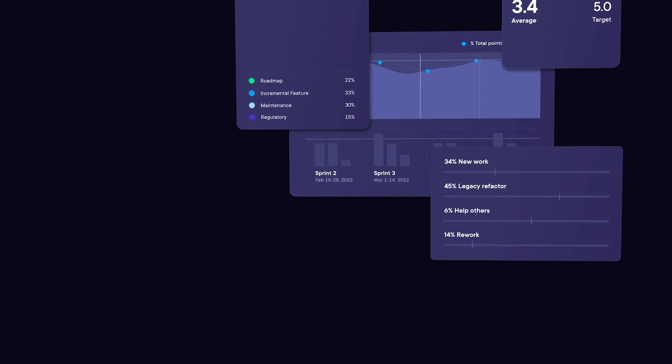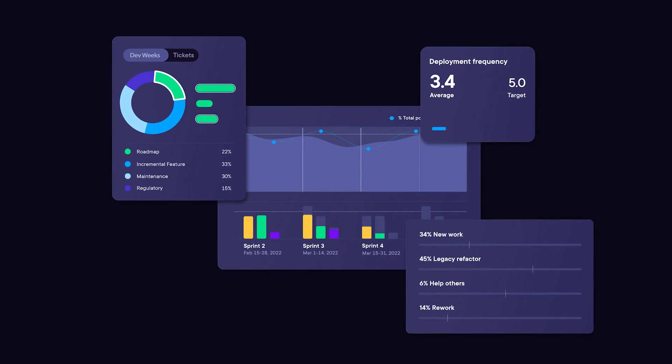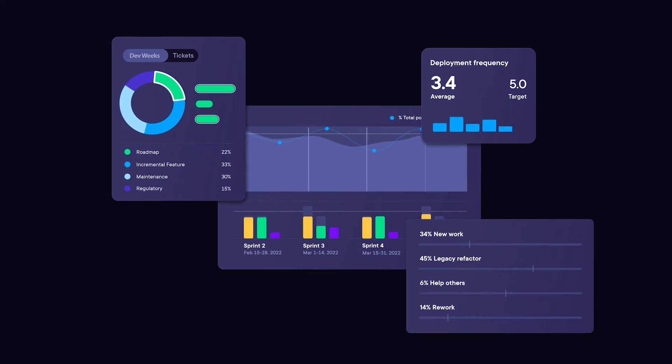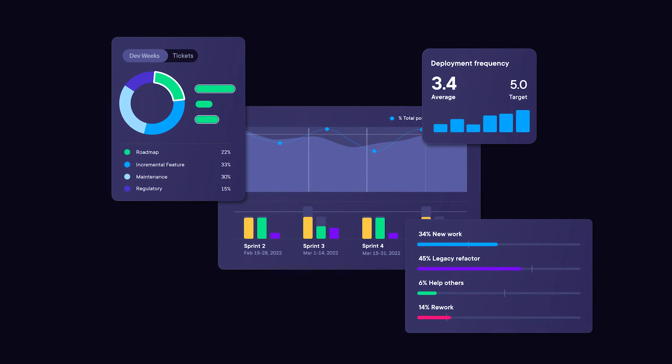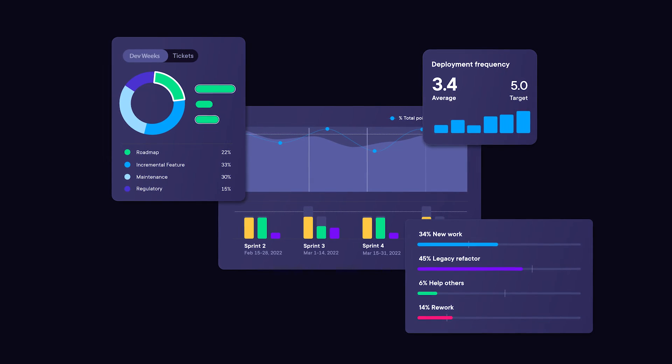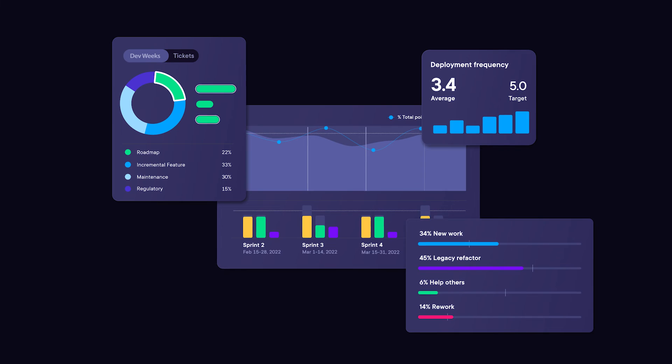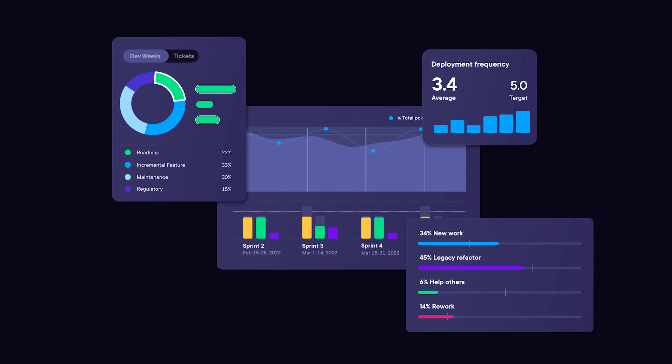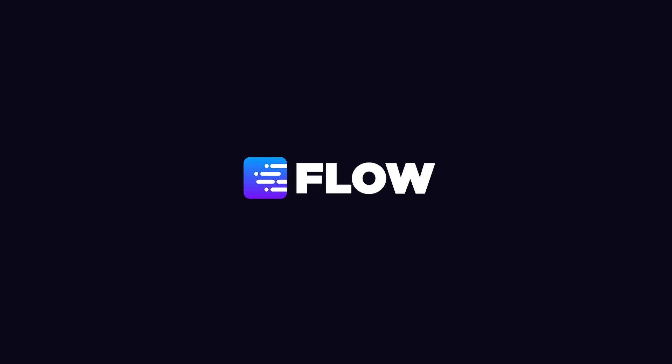Pluralsight Flow is both a software engineering platform and your engineering transformation partner. Empowered by data and insight, you won't just deliver faster, you'll deliver better solutions with healthier, happier teams.